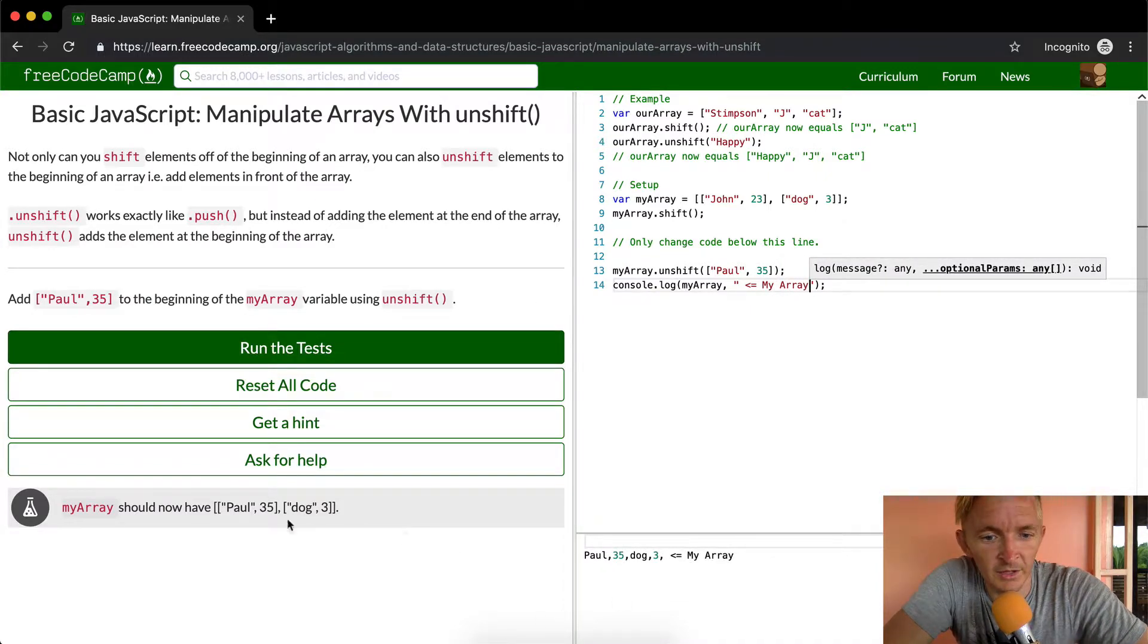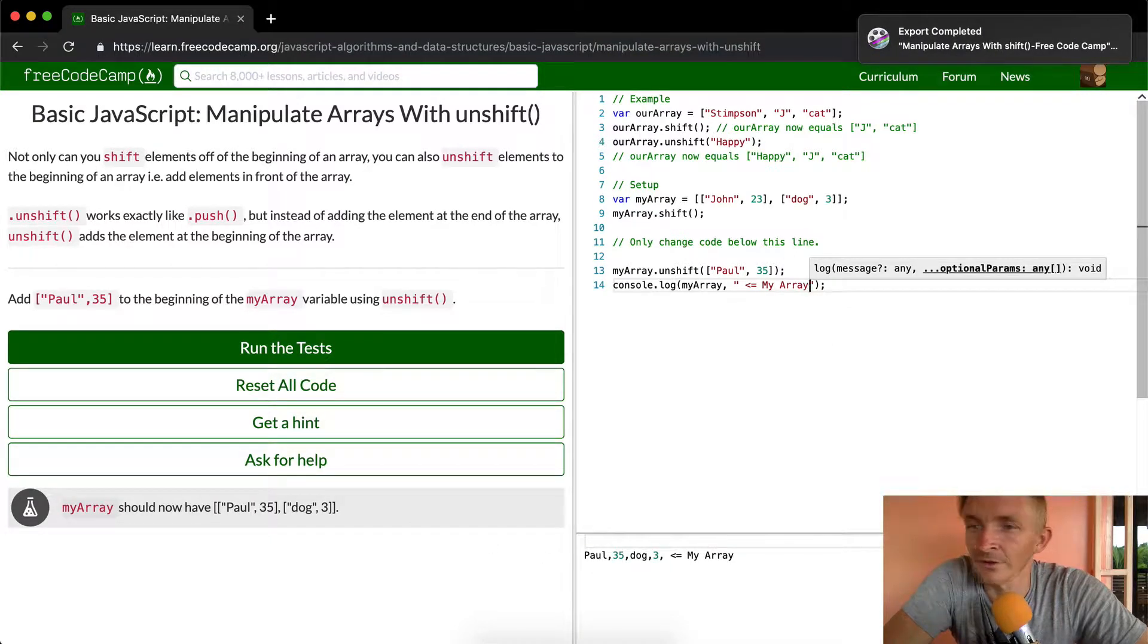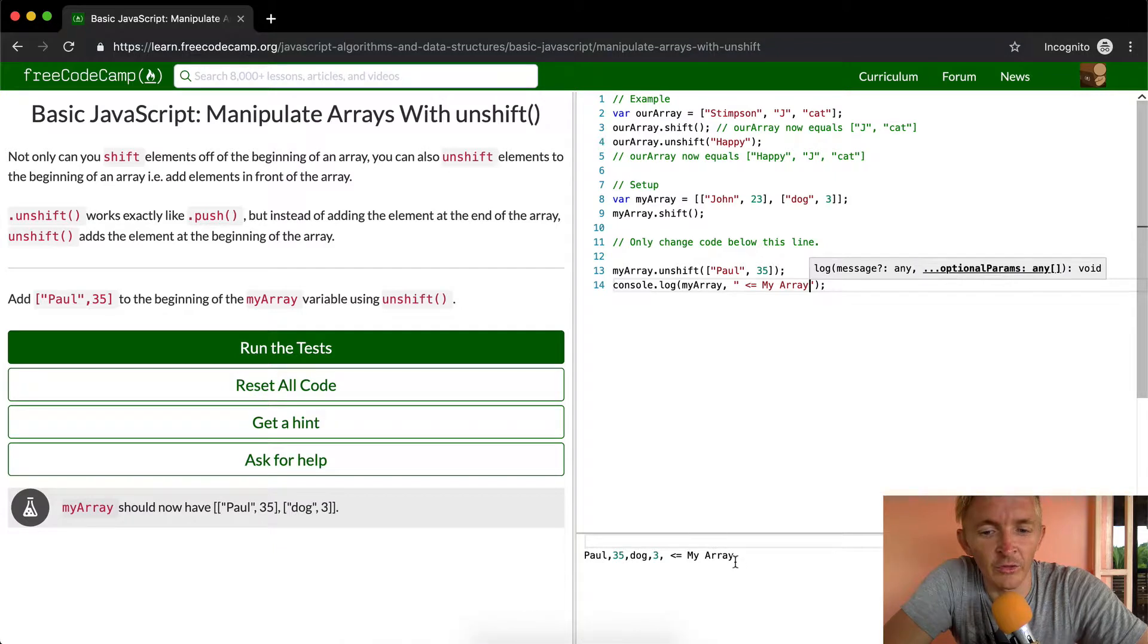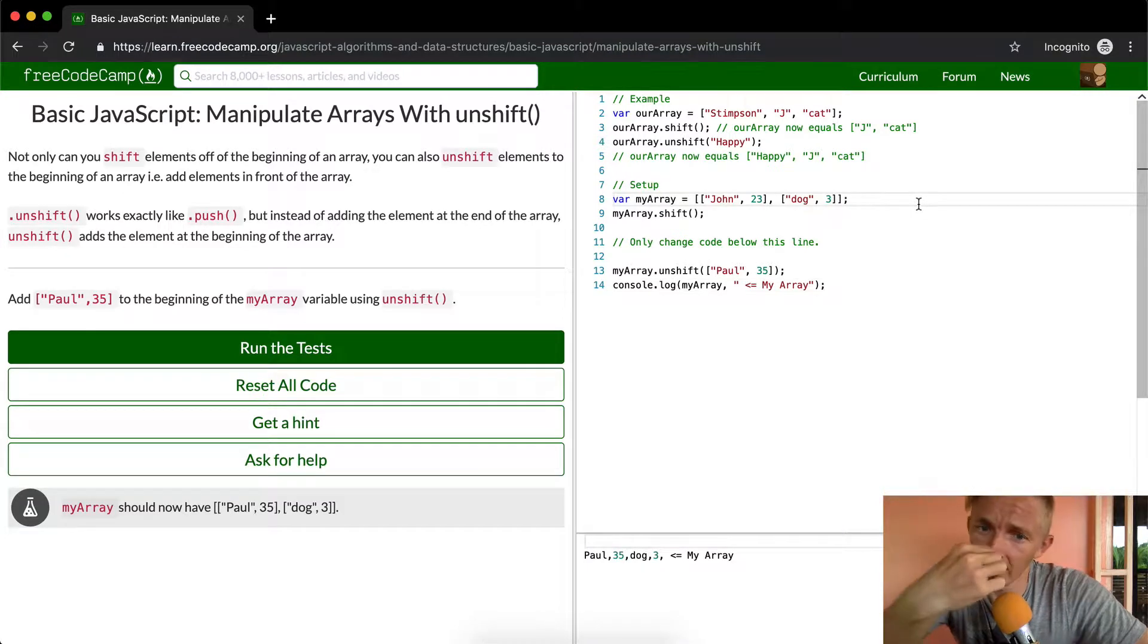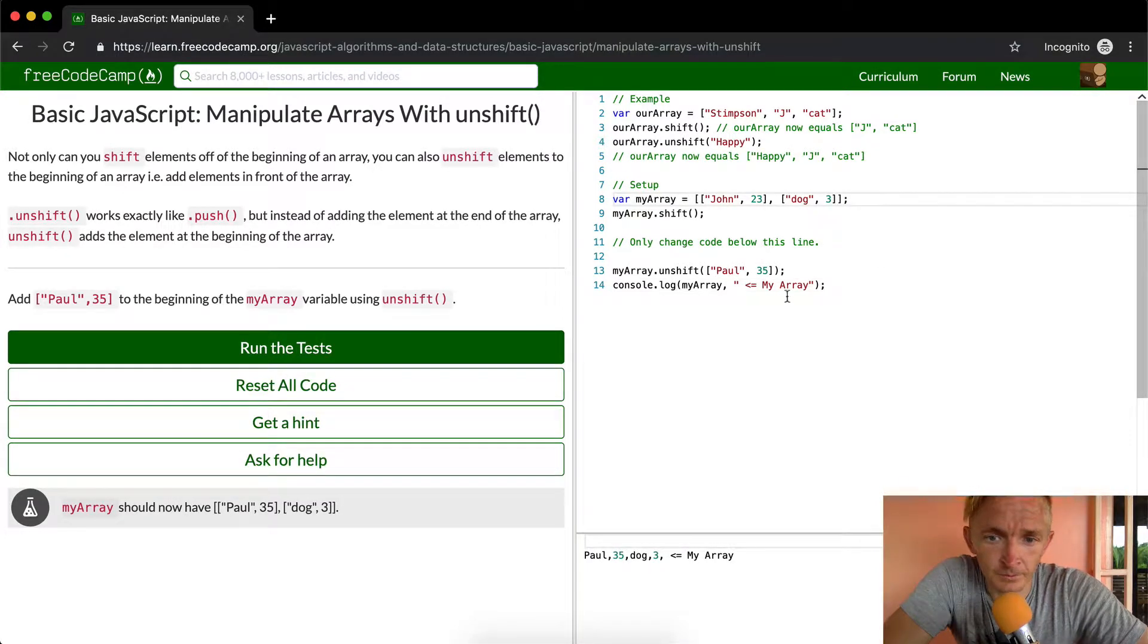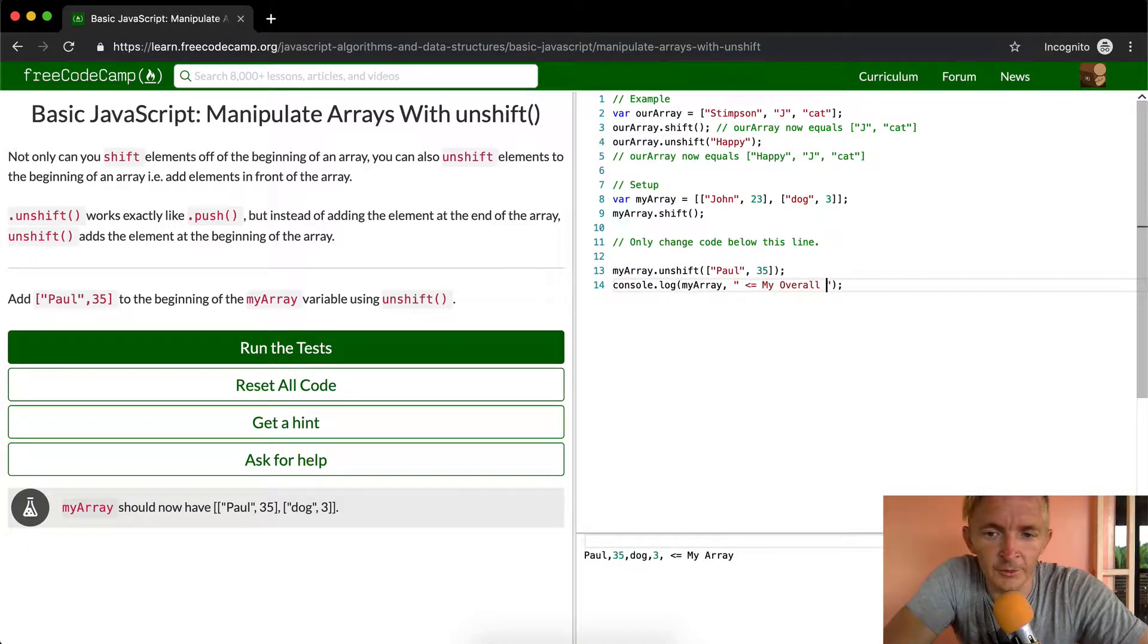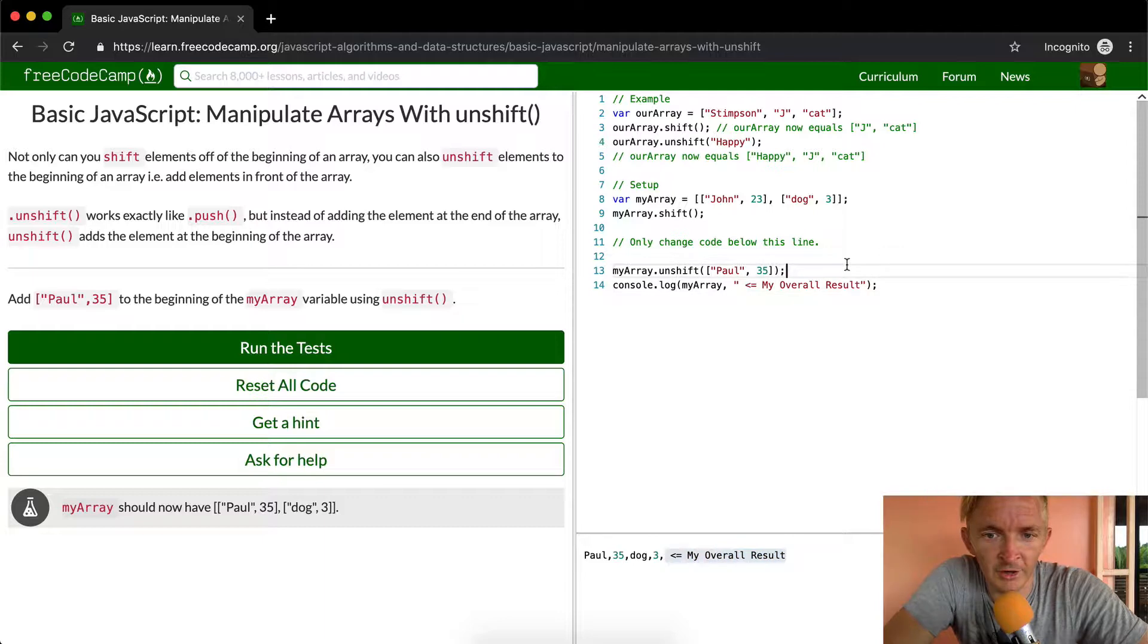And so what we want it to be is Paul 35 and then dog 3. This is how we want the result to be. So it looks as if we have it right. I think we do have it right. Let's look at the production myarray, let's say this is the overall result.